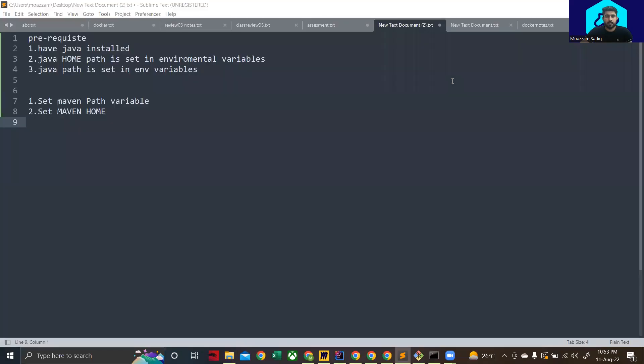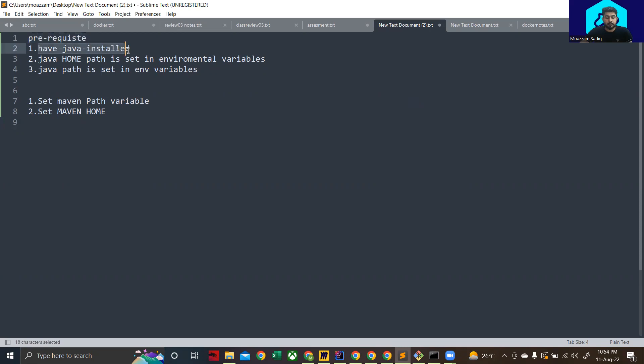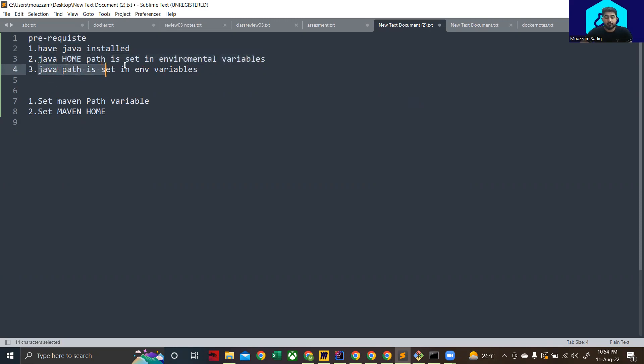Welcome everyone, my name is Mazum and today I'll be teaching you how to configure Maven on your computer. For that purpose you must have some prerequisites: you must have Java installed, the path to Java home should be set in your environment variables, and the path to Java should be set in your environment variables.